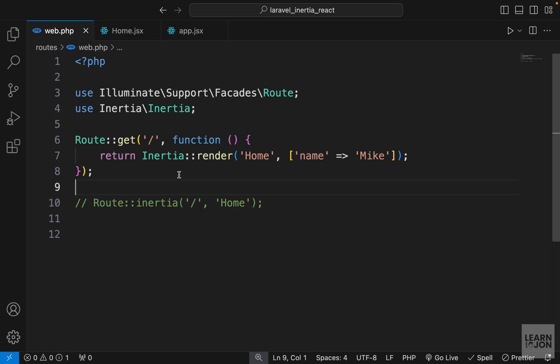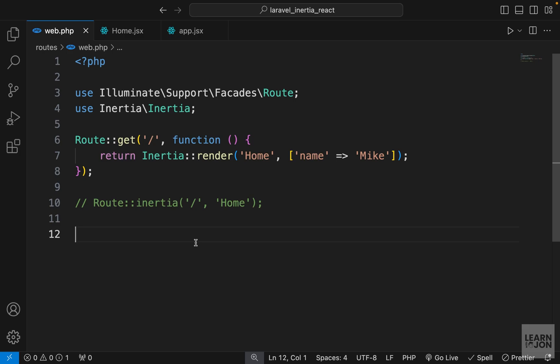We can still use Laravel routes and don't need React Router, and we have all the functionality in our backend application communicating with the database, then just send the data to the front-end. As we build our application we'll talk more about routes and sending or receiving data. In the next video we want to create a layout file that will be shared among all the other components.